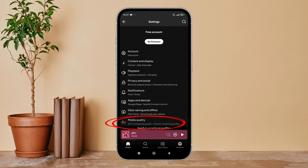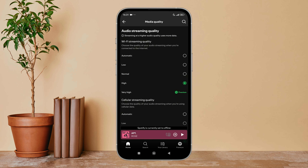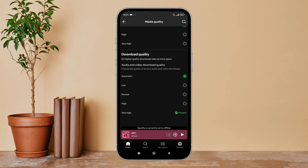Firstly, open the Spotify app on your device, then tap on your profile icon, next tap on Settings and Privacy. After that, tap on Media Quality, then scroll until you find Download Quality. You will then see the option of Normal.